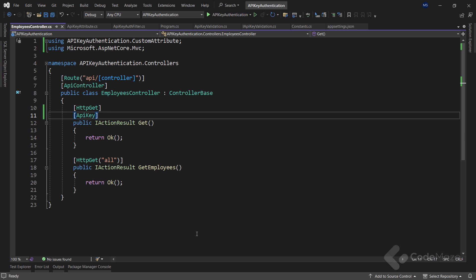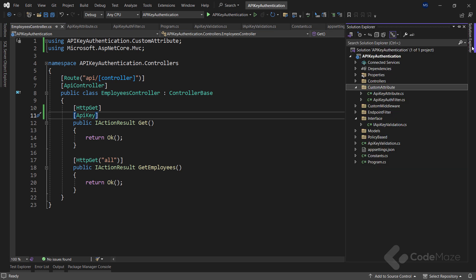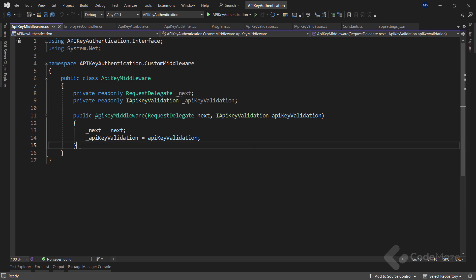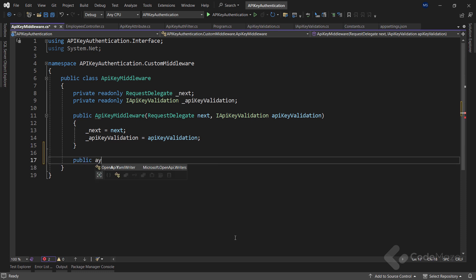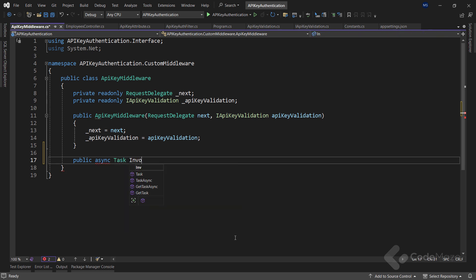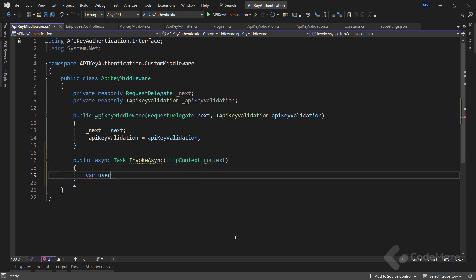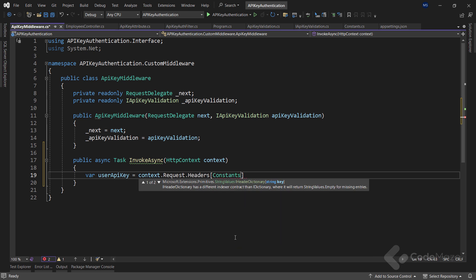Now we can continue to see how to use middleware to do the same. For this option, I already prepared the class with some initial code. In addition to the validation service, we need the next delegate to process the HTTP request. This middleware class must have the invokeAsync method, so let's create it. I'll add a new public async task method, name it invokeAsync, and provide an HttpContext parameter.